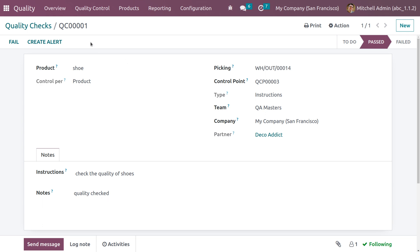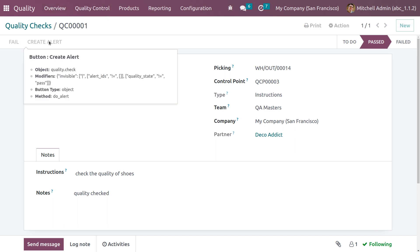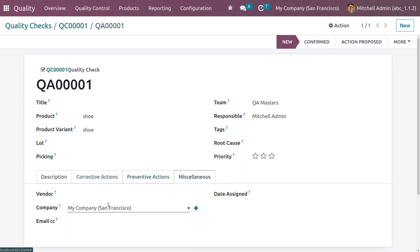If you want to create alerts, it is possible to do so from the quality checks screen. You can create alerts by providing a description, corrective actions, and preventive actions. Under miscellaneous, you can give details of vendor, company, email CC, and the assigned date. You can also set the priority for the quality check and the root cause.